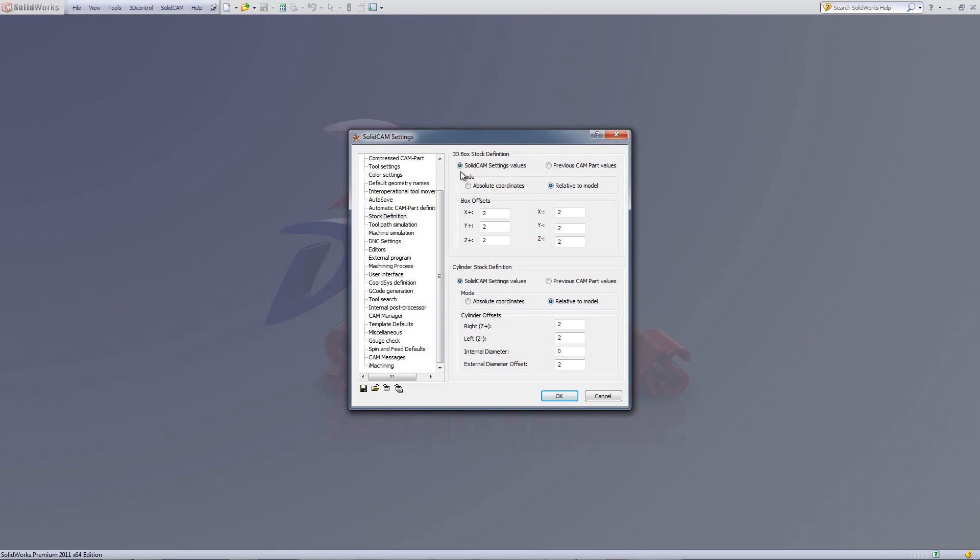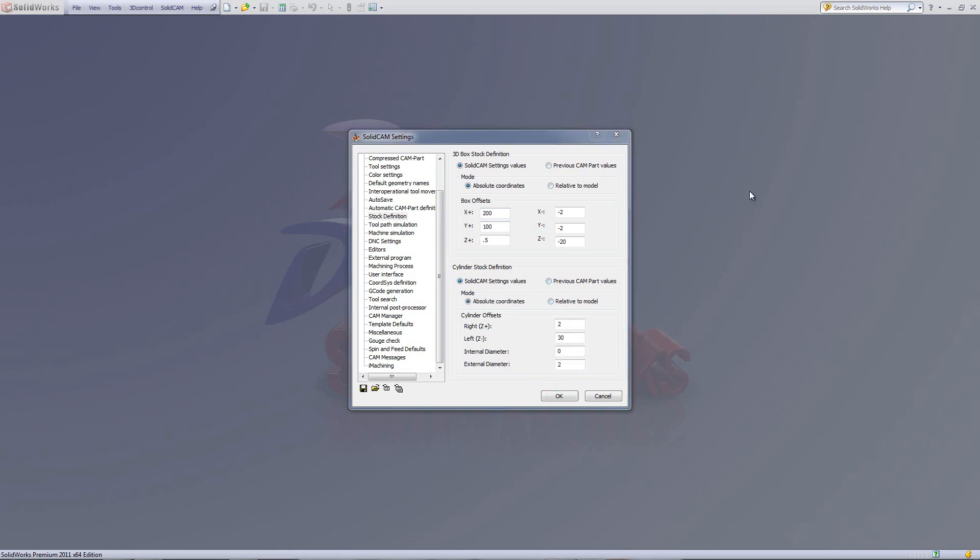First on top, we have how do we want our program to open up. Do we want it to open up with the SolidCAM setting values as shown over here? Or do we want it to open up according to the previous CAM values that were done in the previous part? We've also done the same for our cylinder stock definition, either by the SolidCAM setting values or the previous CAM part value.